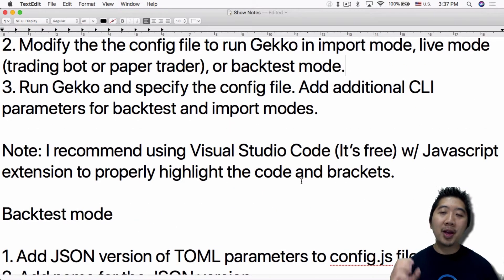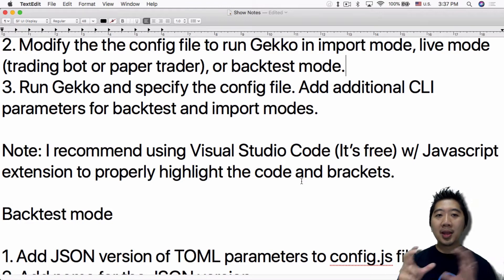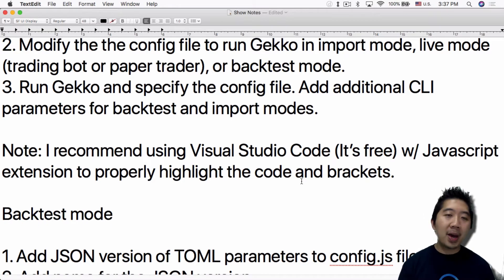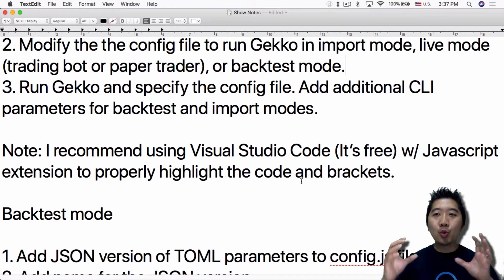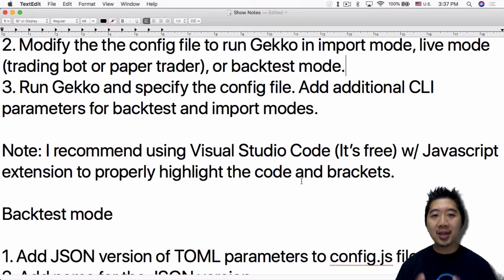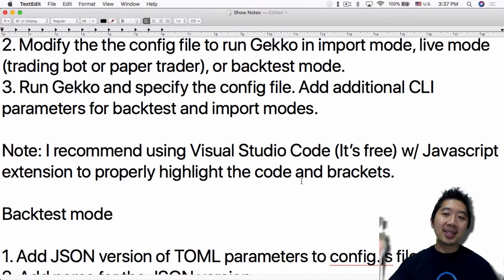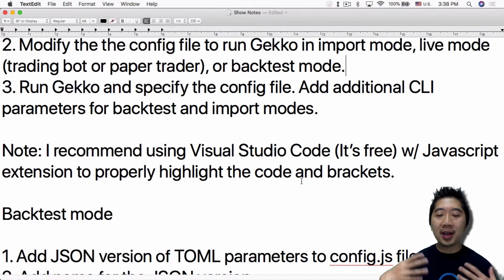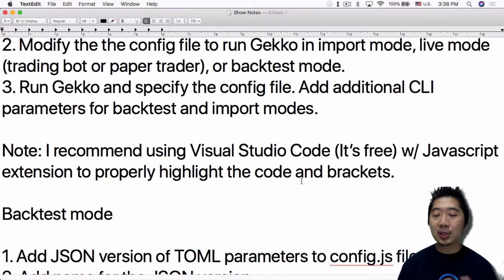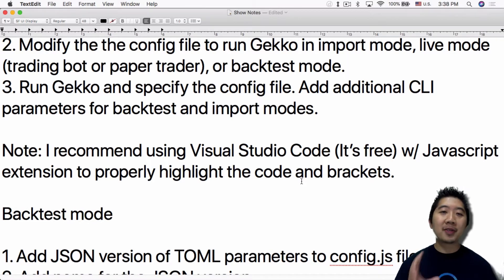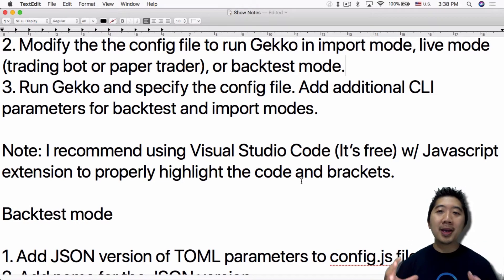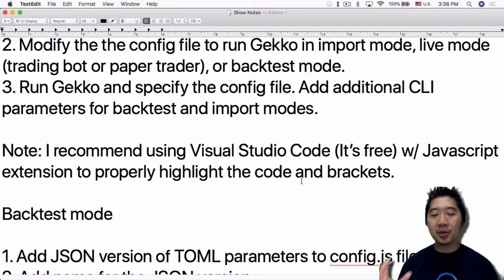The second thing is to modify the config file to run Gecko in import mode, live mode, or backtest mode. Live mode consists of the trading bot or paper trader. If you just want to test your strategy in paper trader mode — meaning it tests live trades coming in — that's one option. In command line mode you can also get email, Twitter, and Telegram notifications, so you want to make sure those work properly first before using it as a live trading bot.